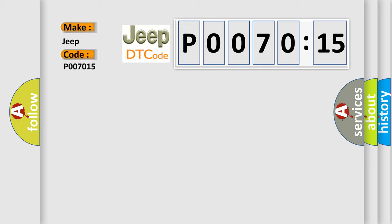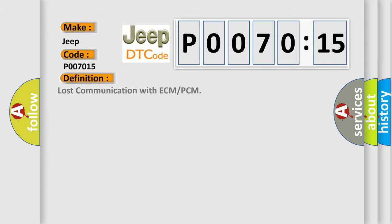The basic definition is lost communication with ECM or PCM.